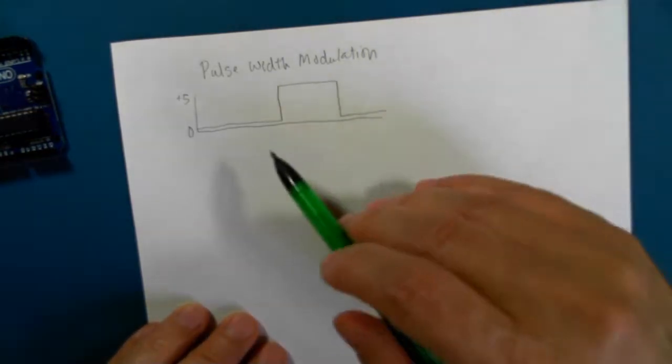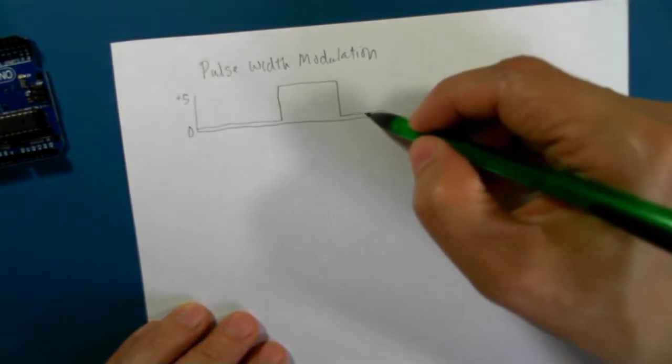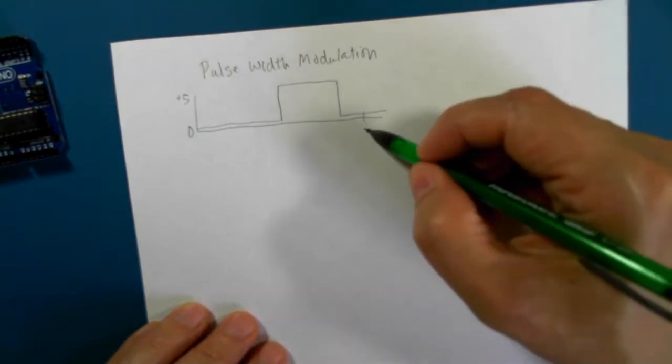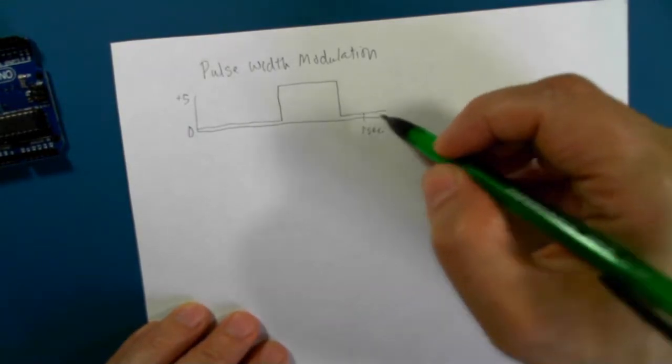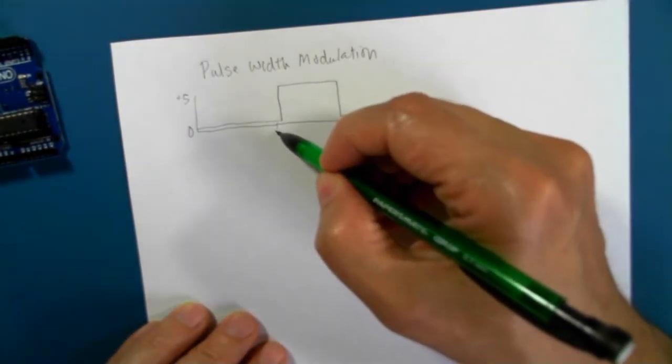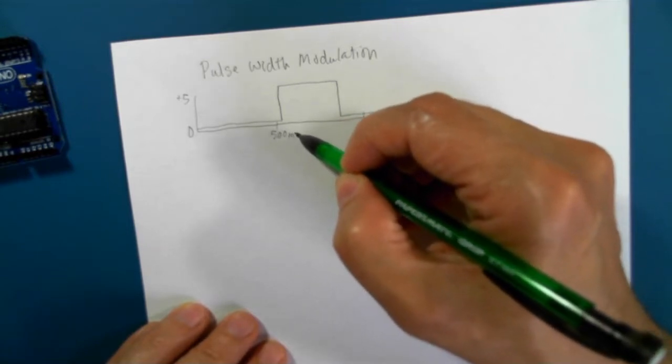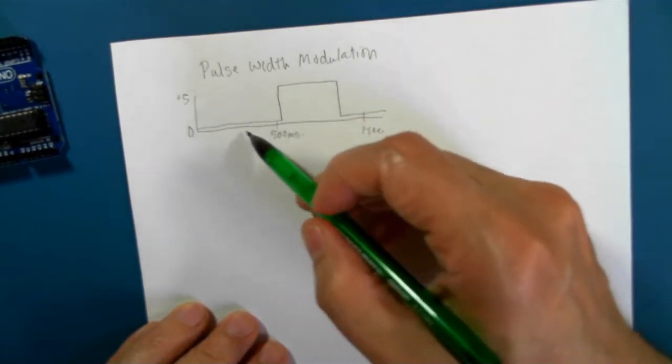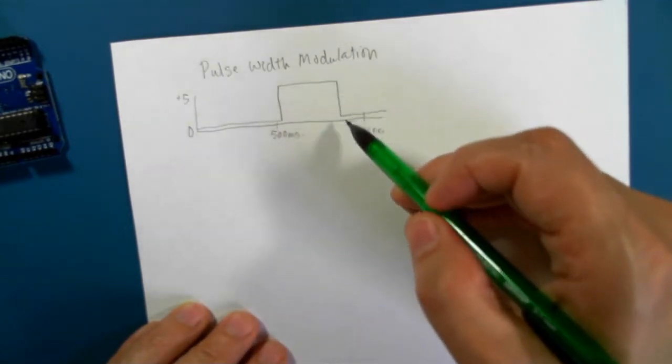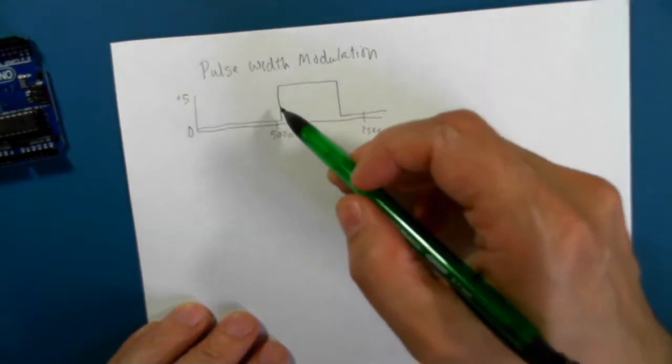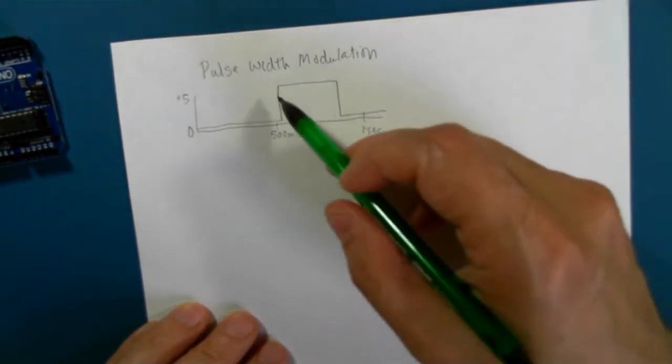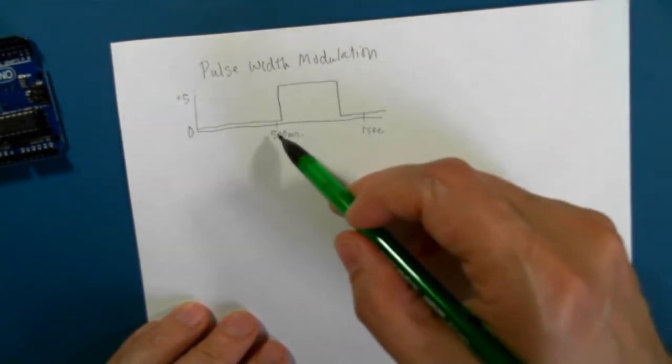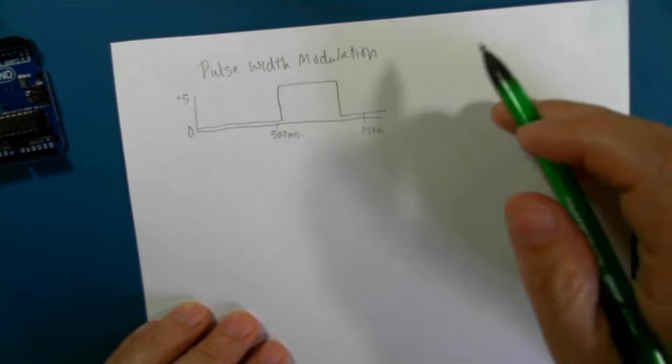And this usually happens - this is one second, this is 500 milliseconds. So it's fast enough for us to tell that the light has turned on during this period of time.